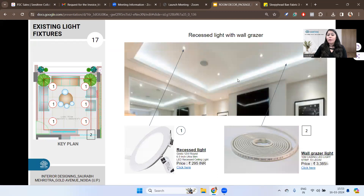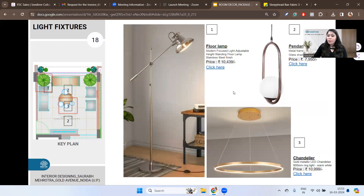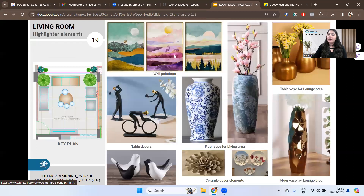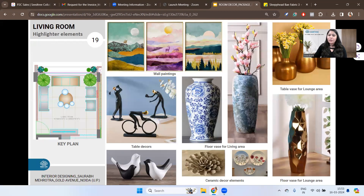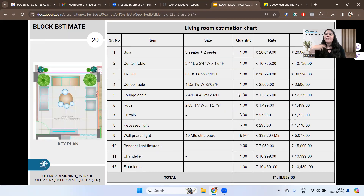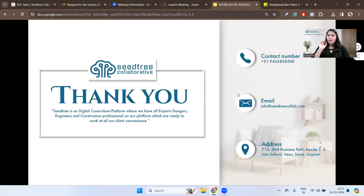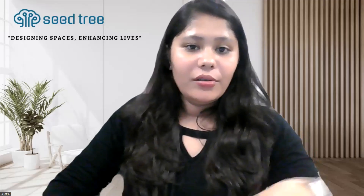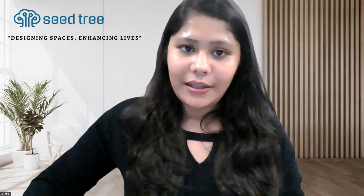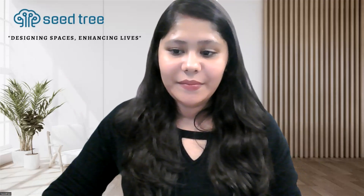Along with that, for the ceiling, exactly which light fixtures to use will also be detailed. For decor pieces you need to purchase, even if you are buying from the local market, we will guide you with reference images digitally. A block estimate will also be provided so you have clarity on how much the total budget will approximately be. This is our decor package and how we can design for you.